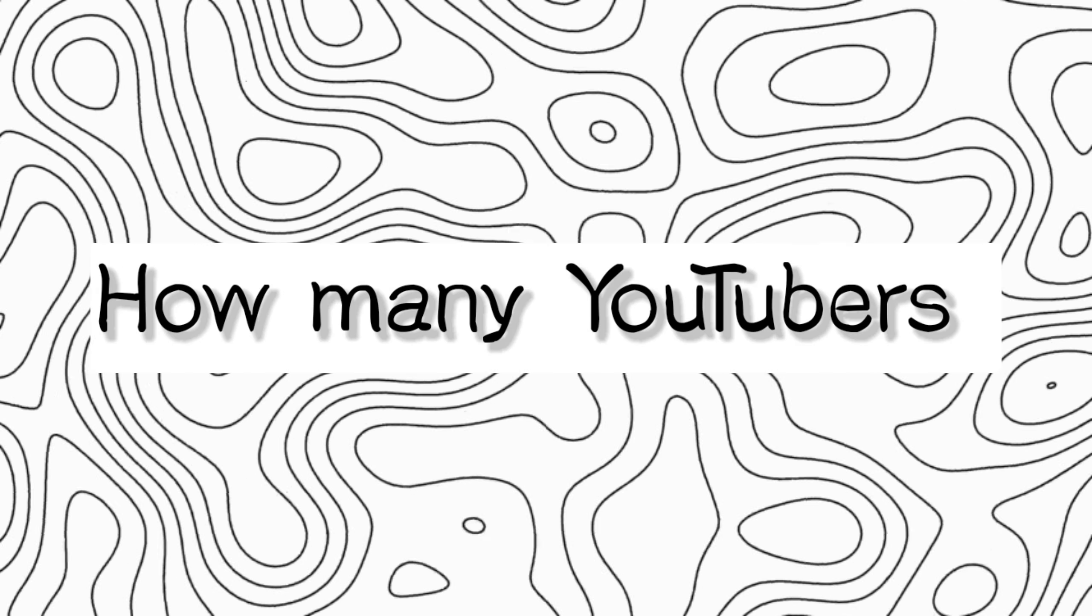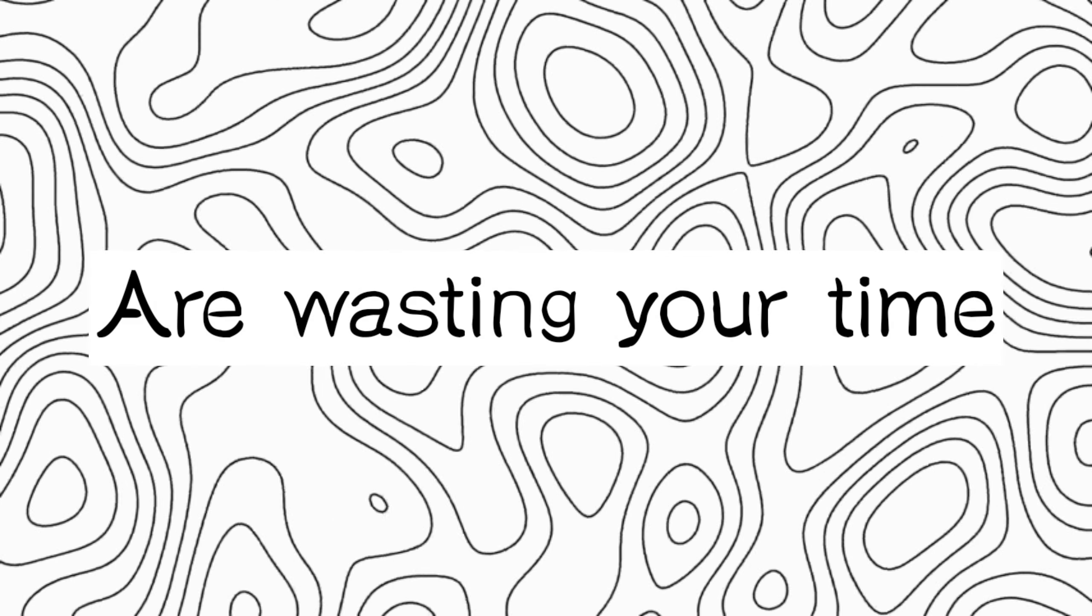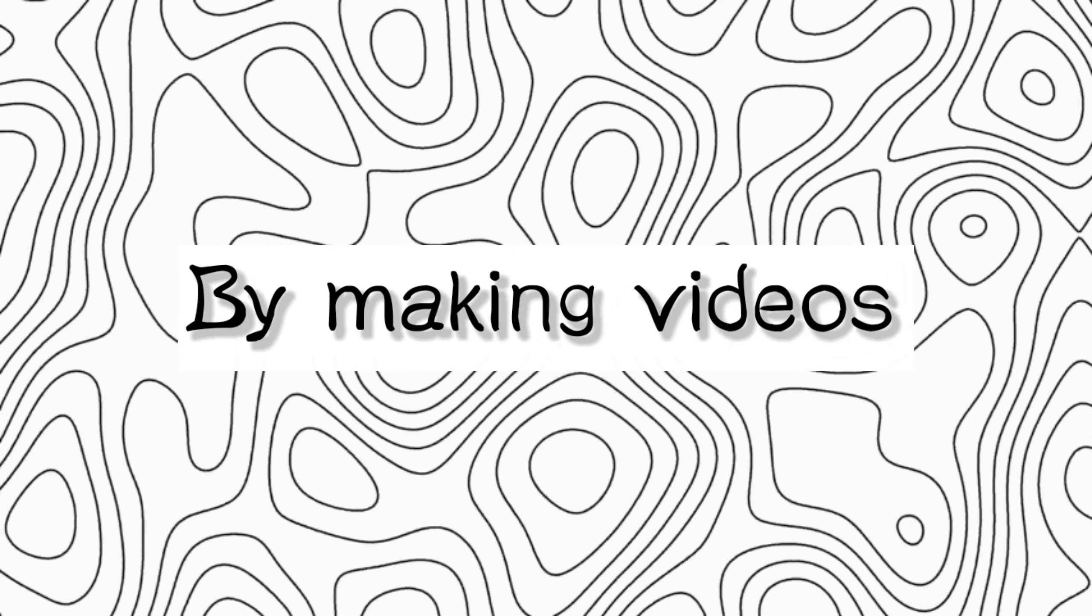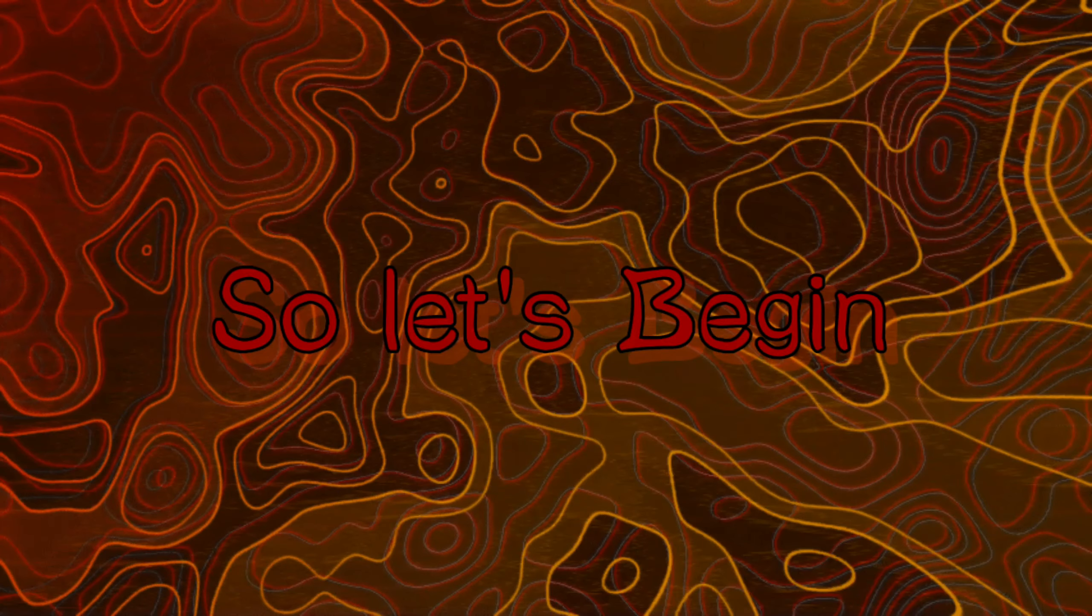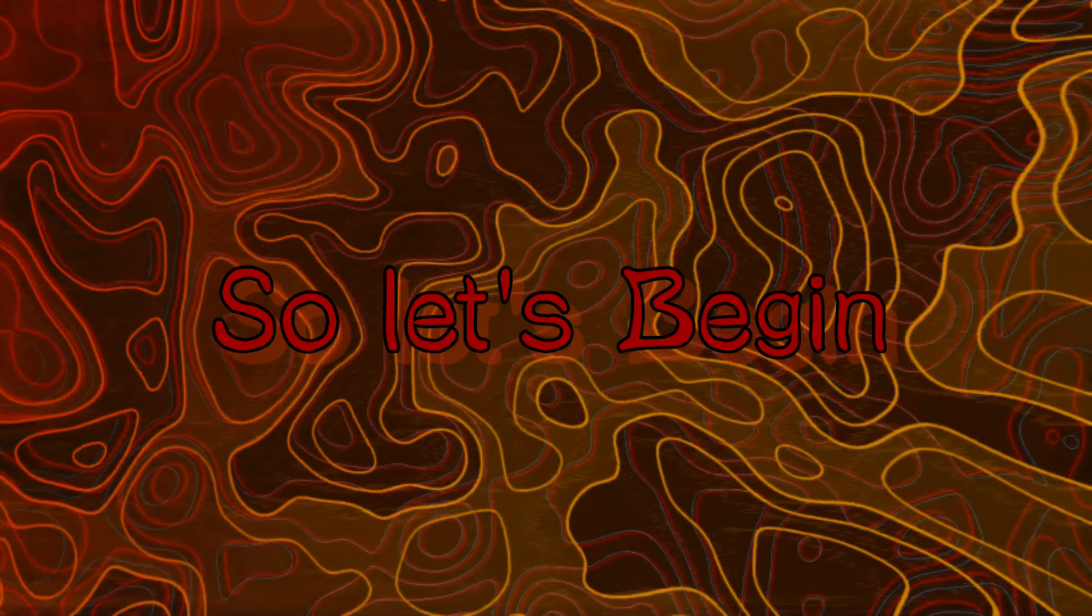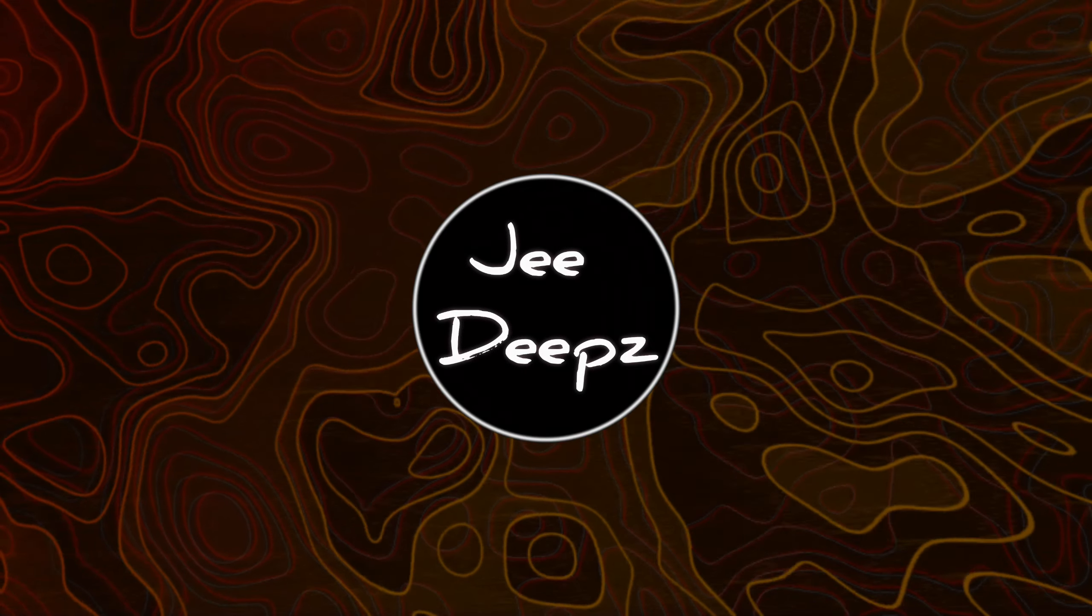Do you know how many YouTubers using this backlog topic are wasting your time by making videos over seven to eight minutes? So let's begin. Before that, my name is Deep and I'm also an aspirant like you.